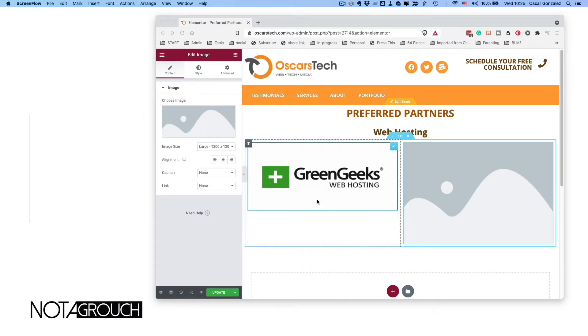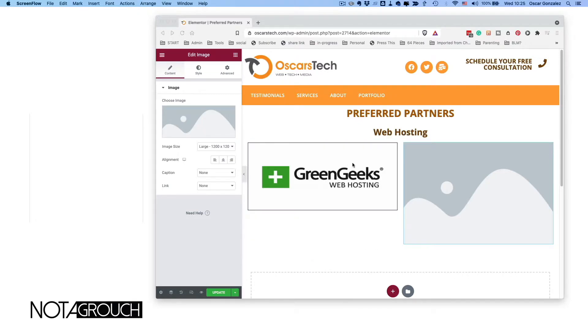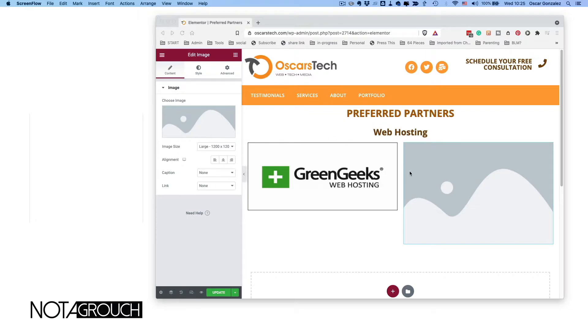So you don't have to have it, but this is specific to Elementor and WordPress. Let's have a look here. We have a page—I'm actually rebuilding my agency page. What I want to do is display some of the logos of companies I do business with that I recommend for people like you.